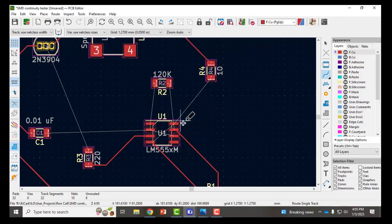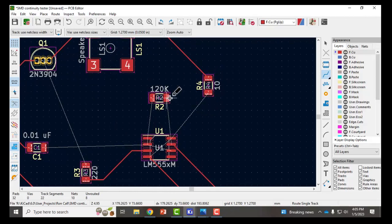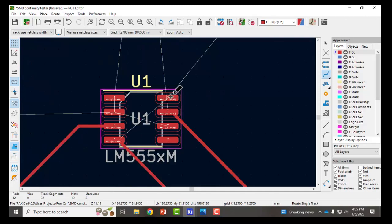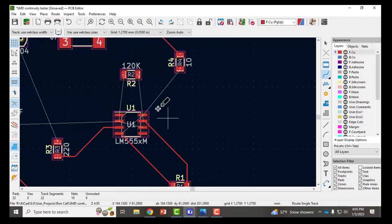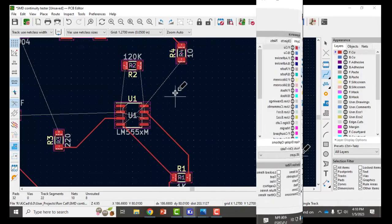Now I come to some areas where there looks like there might be some overlap. Try to think how can I route these tracks without going on top of each other. For example this track here looks like it needs to connect to this pad. I can route that around this other component.